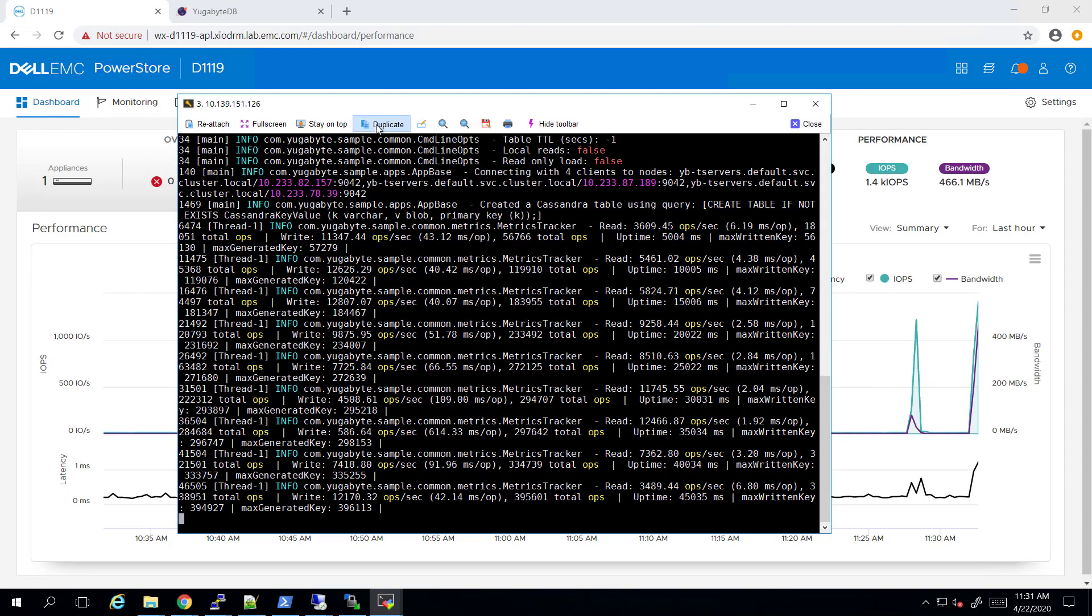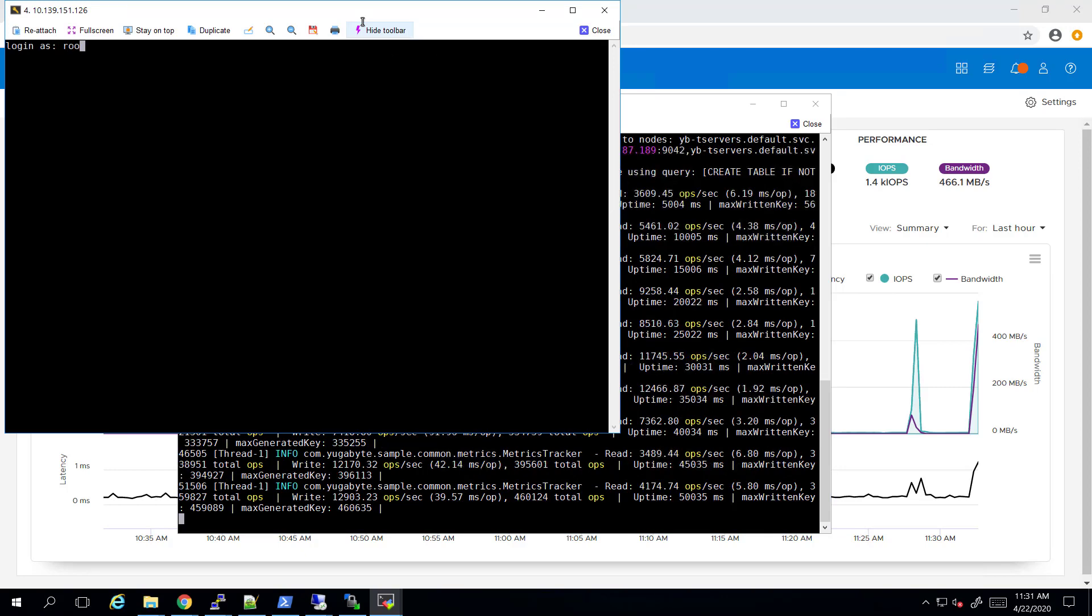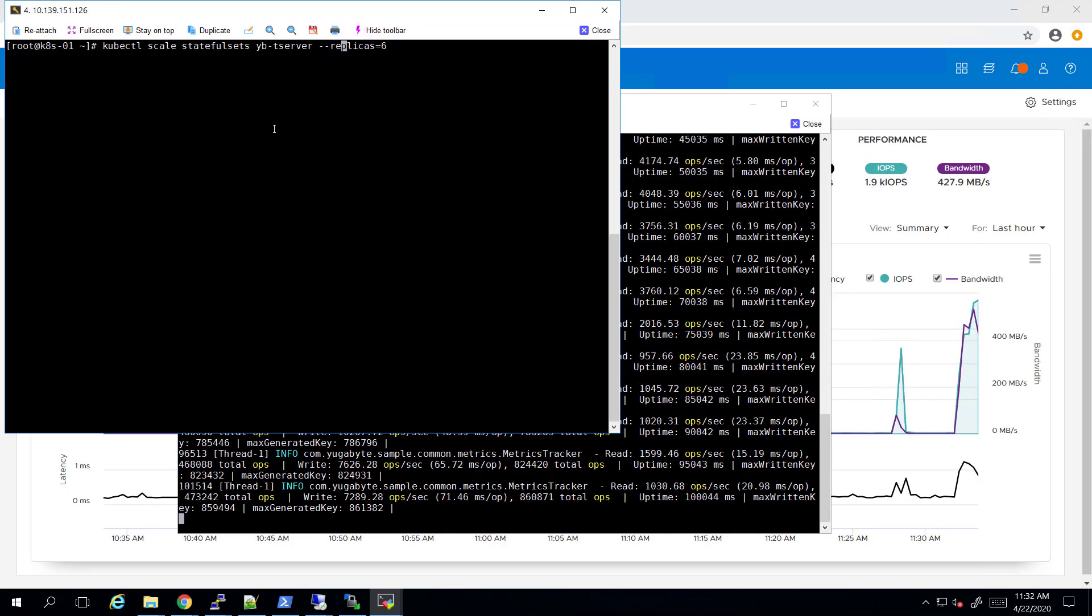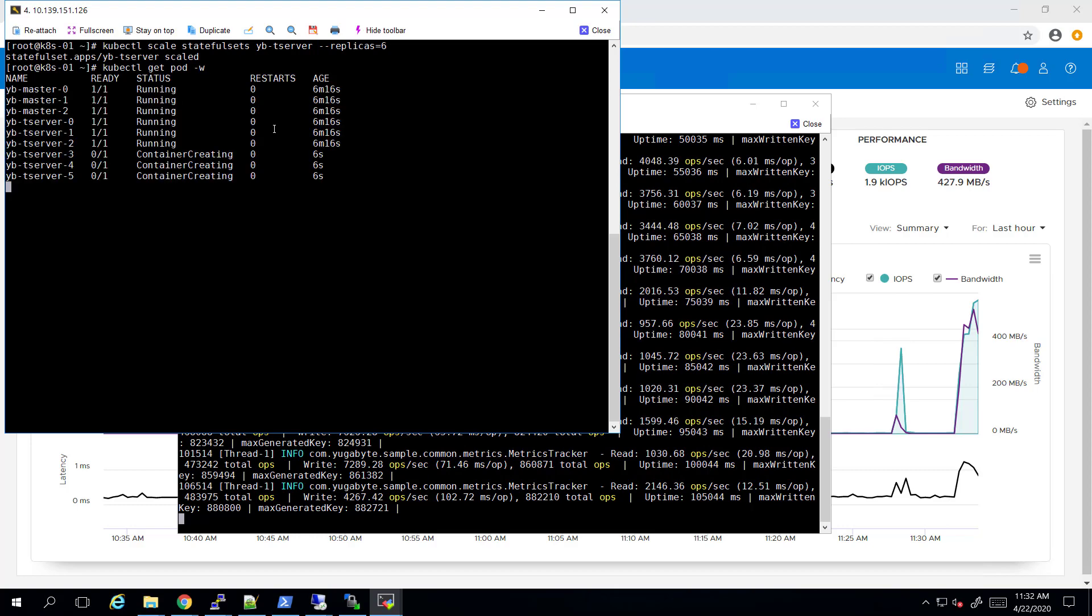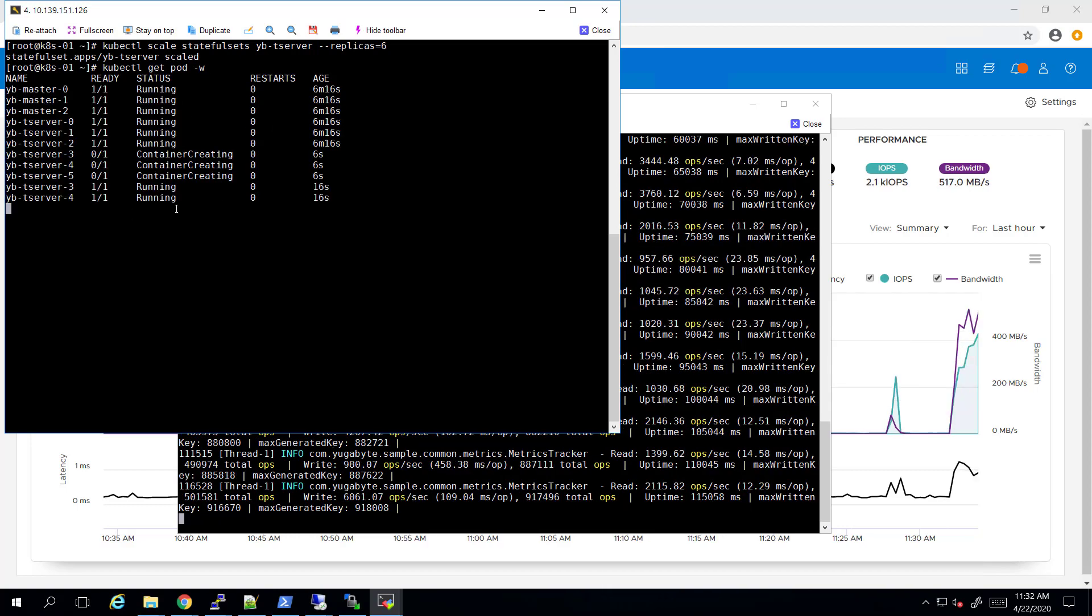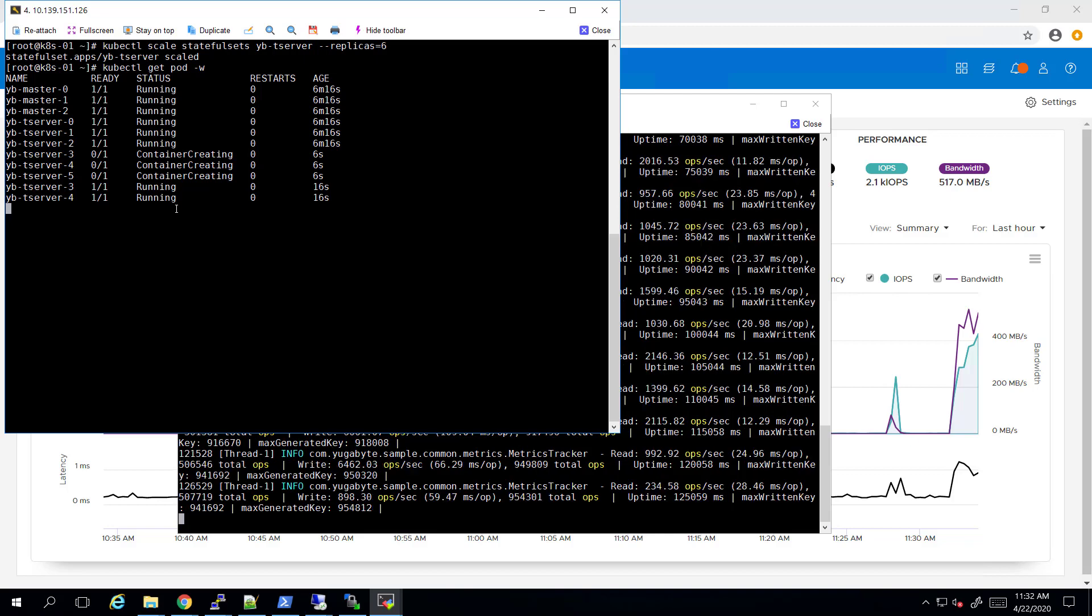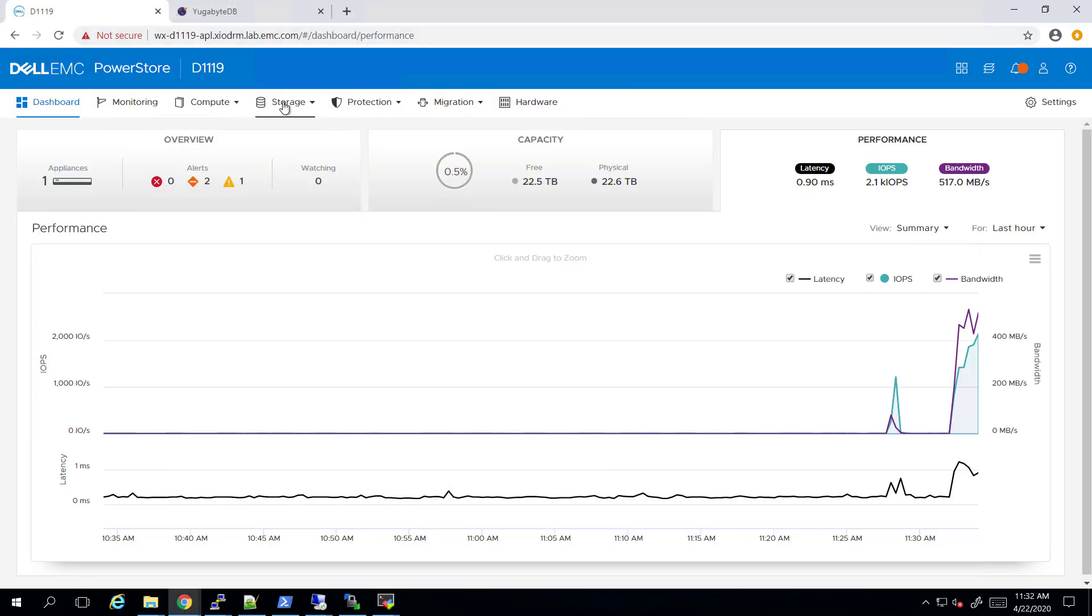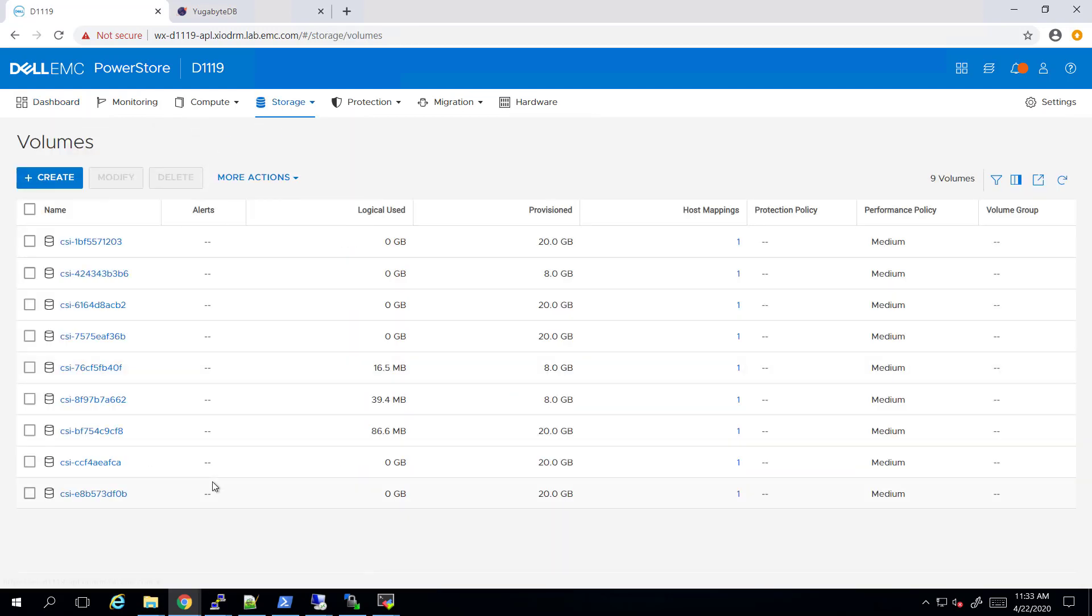Now, what I would like to do is scale up my application and double the number of worker pods in order to provide more performance and storage capacity to my database. I'm doing it by running the kubectl scale stateful set command. You can see that the three additional nodes are being created really quick and added to the database cluster. Three additional volumes have been automatically created and mapped to the Kubernetes nodes.